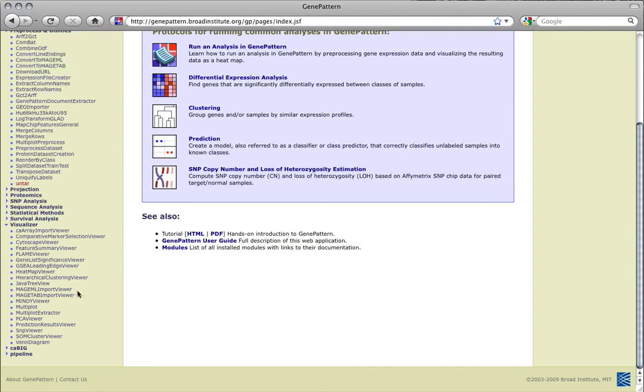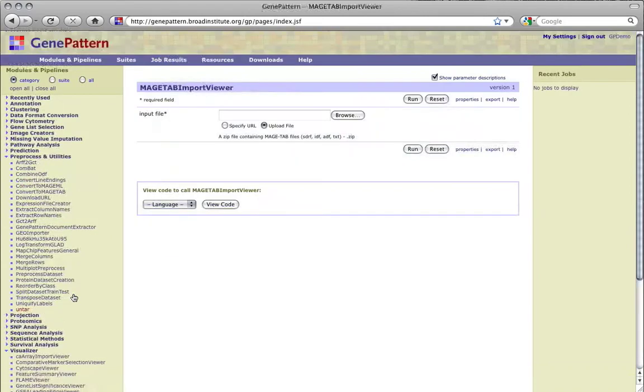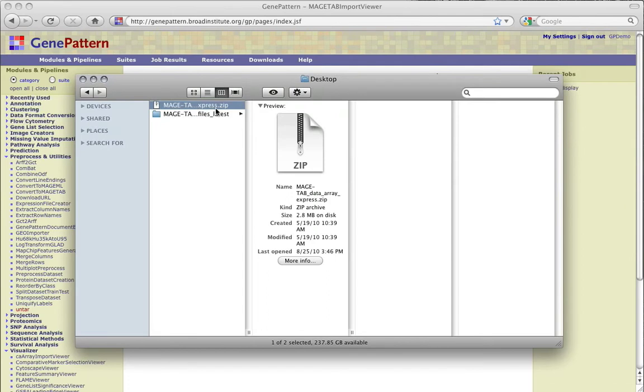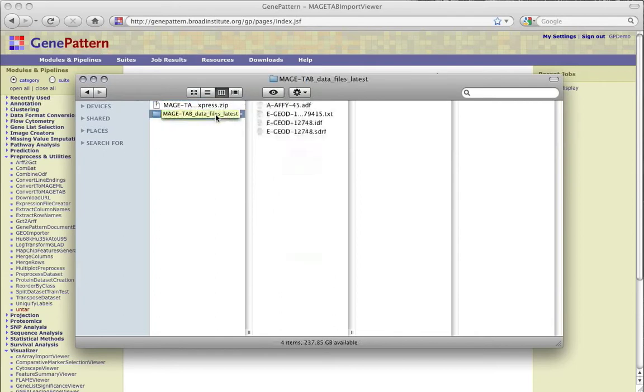Magetab Import Viewer imports data in Magetab format and converts it into GenePattern .gct and .cls files. The input file is a .zip file containing Magetab files. Magetab files can be obtained from ArrayExpress and GEO.